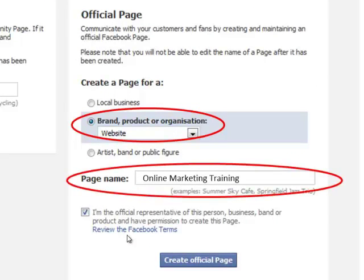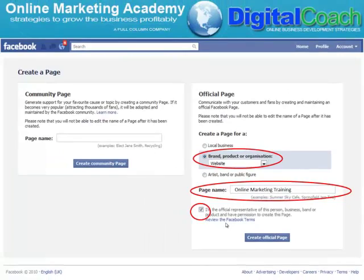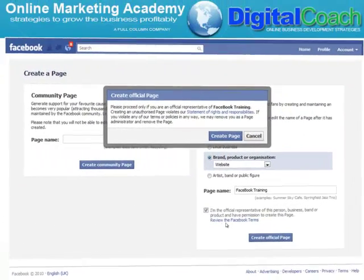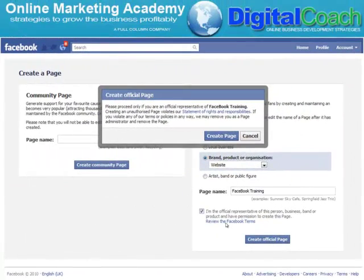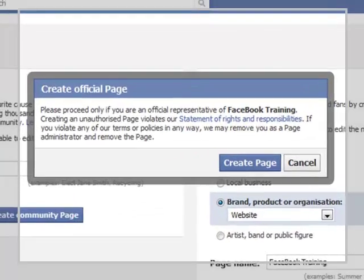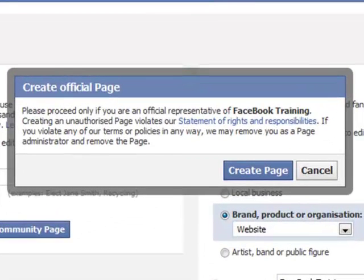I've given a name to my page, which is going to be, in this example, Online Marketing Training. I've clicked the little tick box and then I'm going to click Create Official Page. As we do that, we'll get another little pop-up which just gives you a reminder of your responsibilities. You should click on the Statement of Rights and Responsibilities and have a read, but if you want to create a page, then you've got to follow Facebook's rules and regulations.